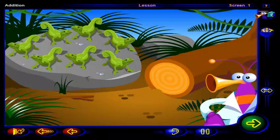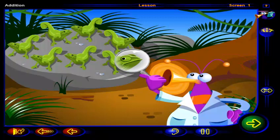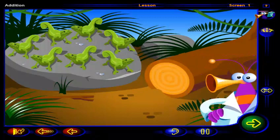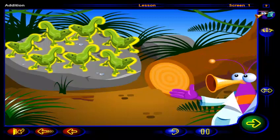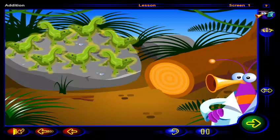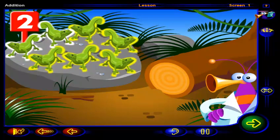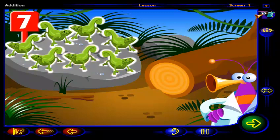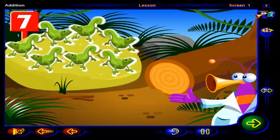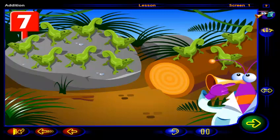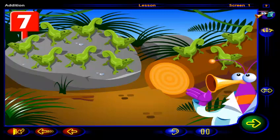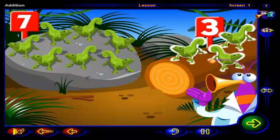Time to check on the chameleons. Click on each chameleon to count them. One, two, three, four, five, six, seven chameleons on the rock. There are a few more — one, two, three more chameleons over there.